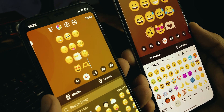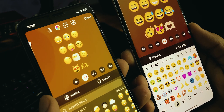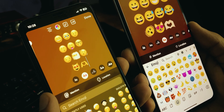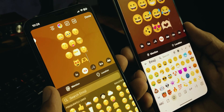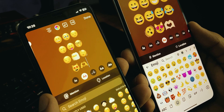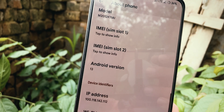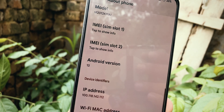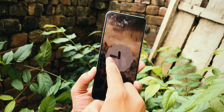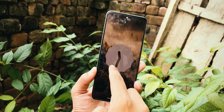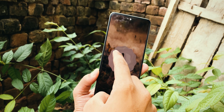Before starting this tutorial, I just want to show you the actual difference between iOS and Android emojis side by side. This is my phone running on Android 13. By default, it uses Android emojis in Insta Story. So, how do we use iOS emojis?